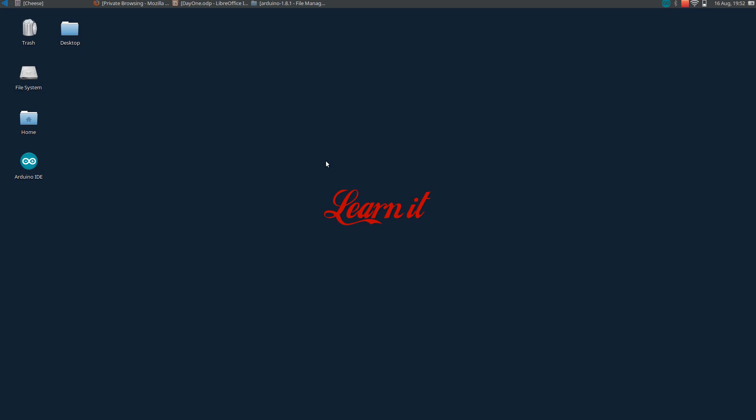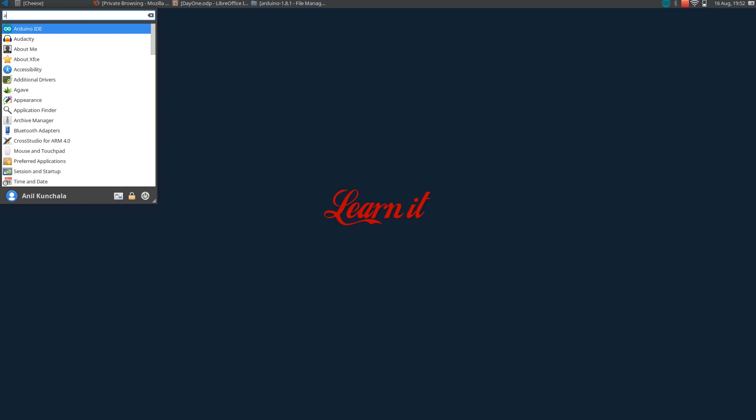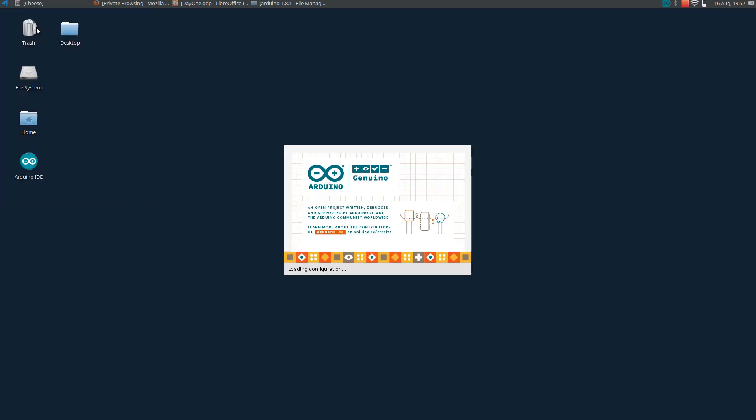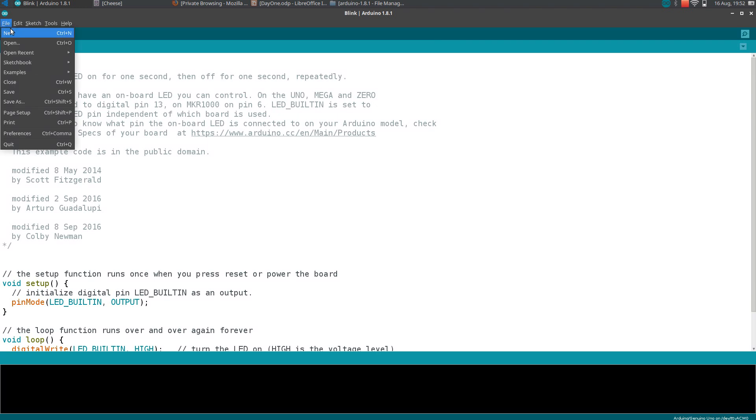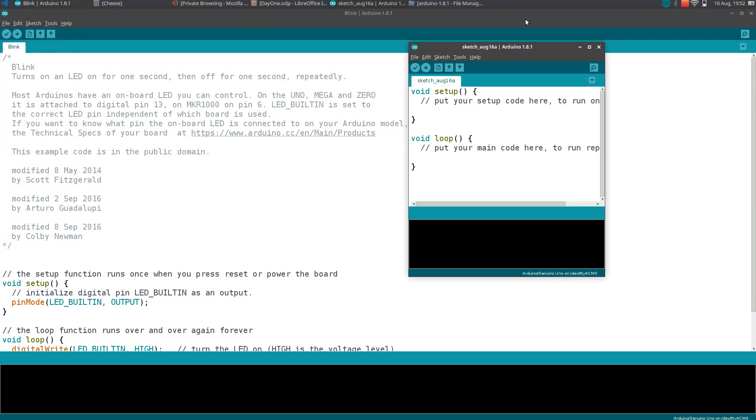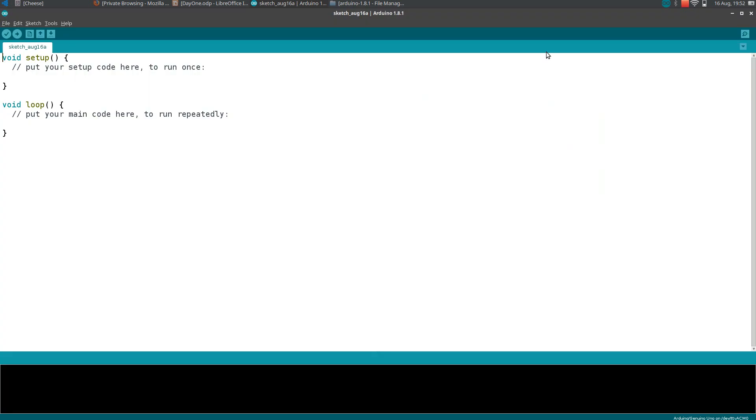Hi guys, in this video I will show you how to write a Hello World program in your Arduino. Open your Arduino IDE. If you don't know how to install the IDE, check my previous video which will go through the basic introduction on how to install the IDE. So when you open a new sketch...